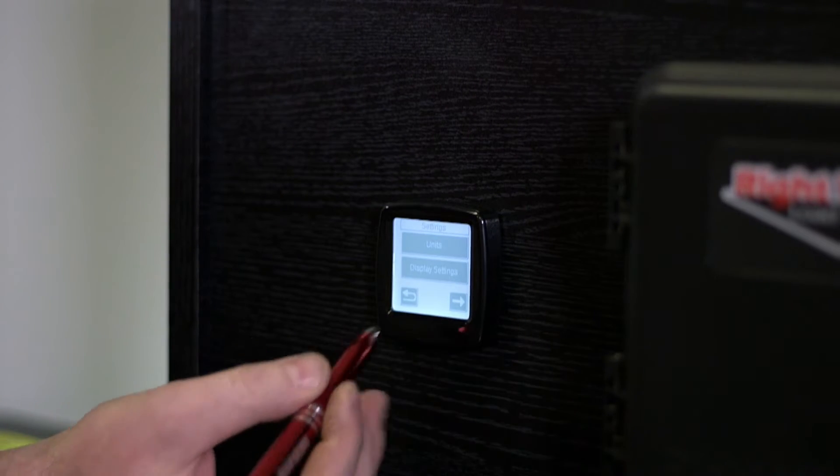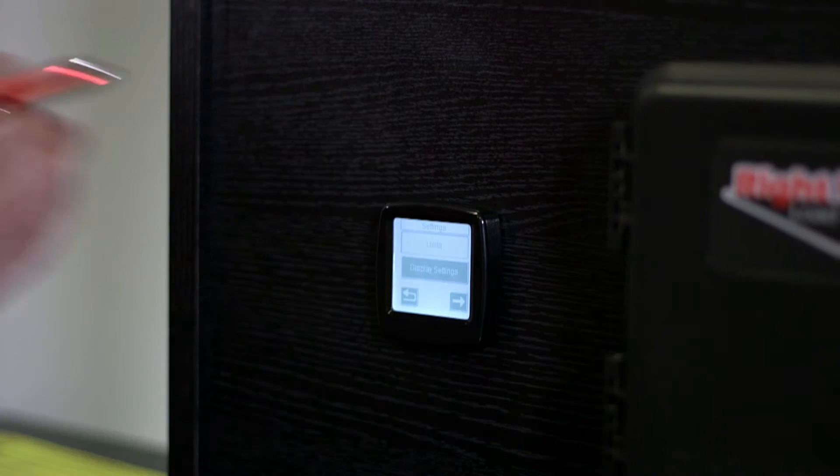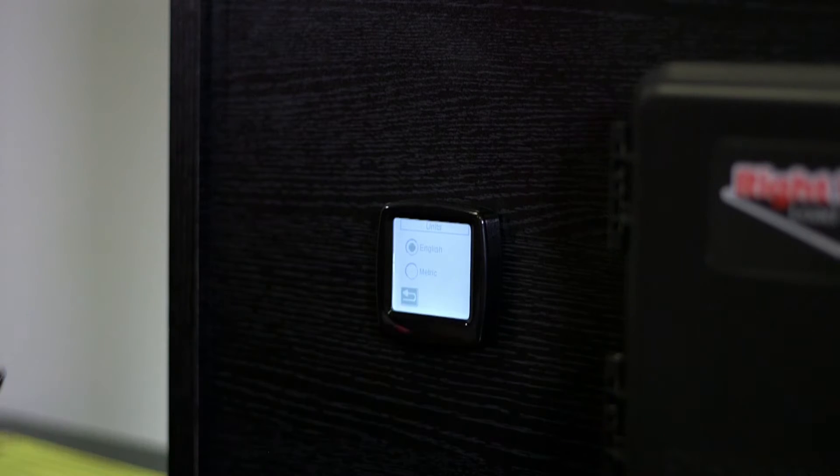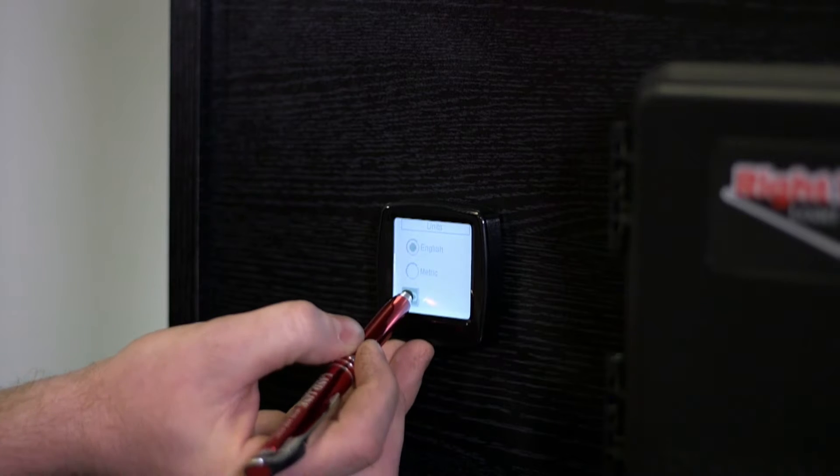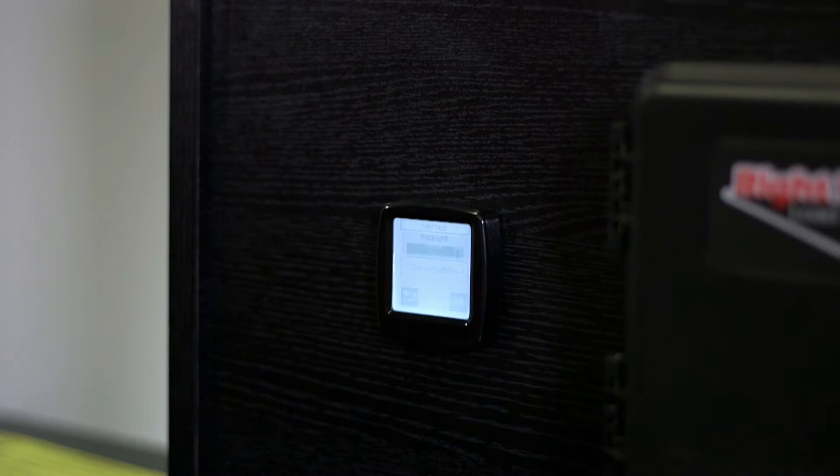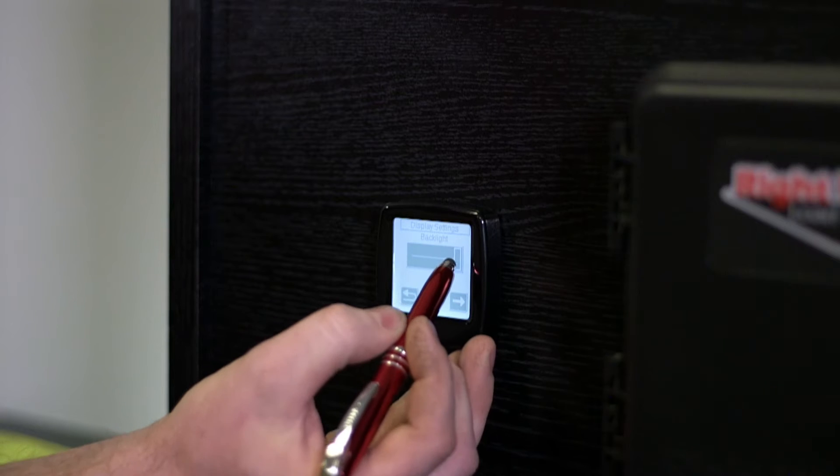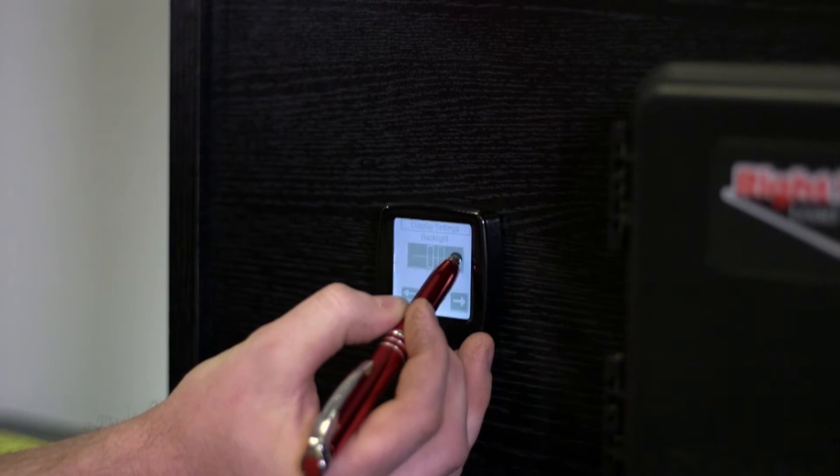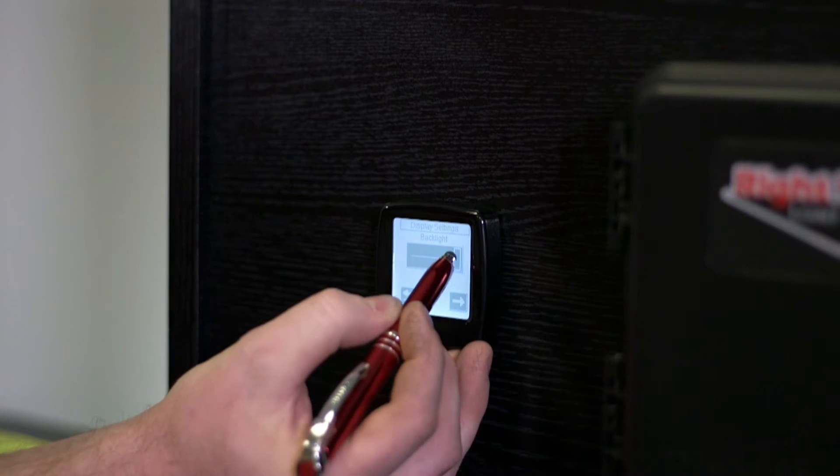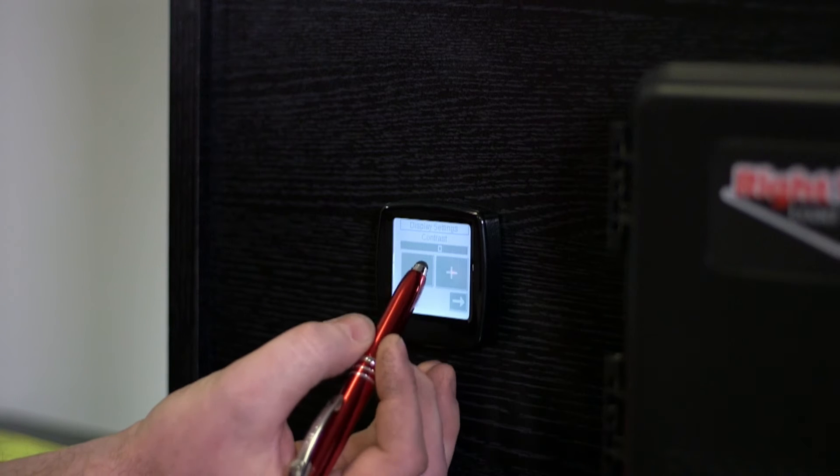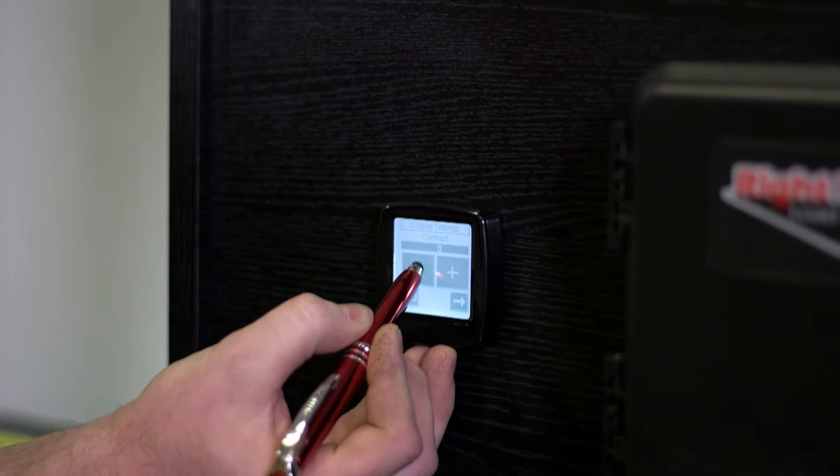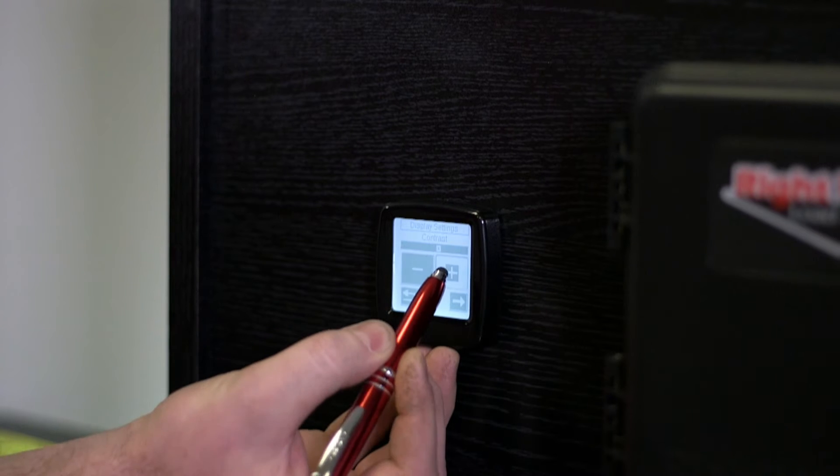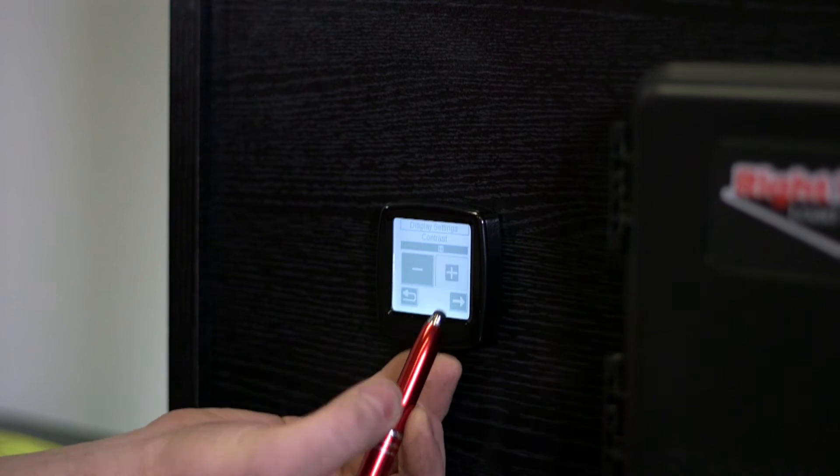If we go to settings, we can get to units. So on units, you can switch between pounds and kilograms here. And display settings gets us to the brightness and contrast. So the brightness is a slider and the contrast has some plus and minus arrows on here. If you didn't like what the contrast looked like, you can adjust that.